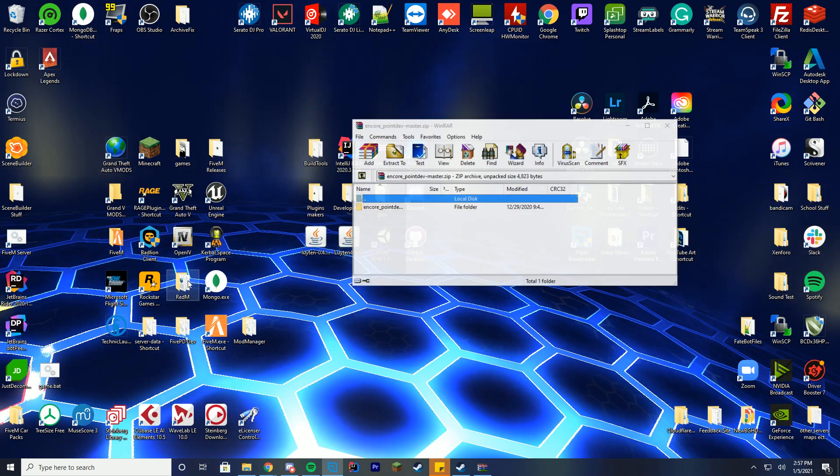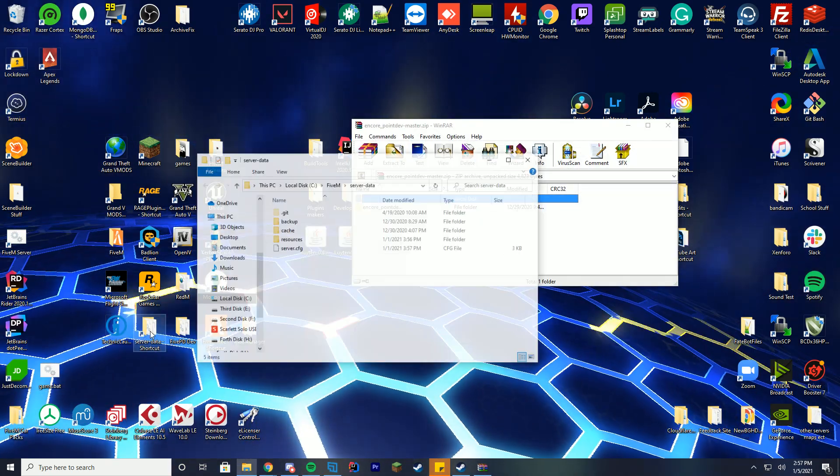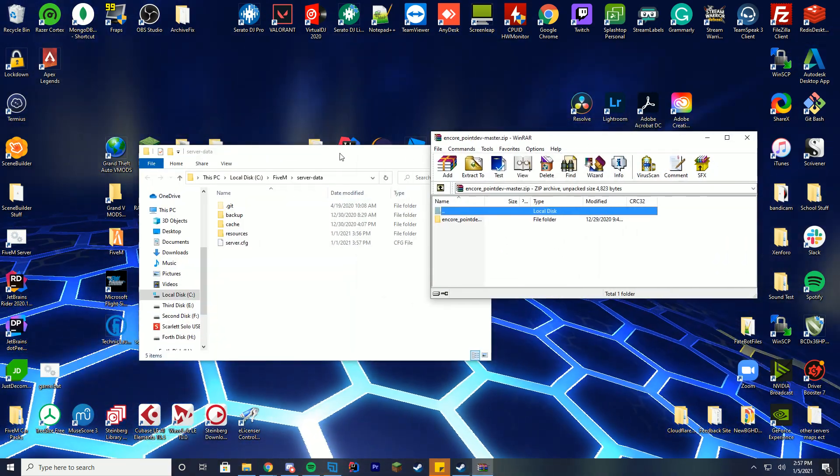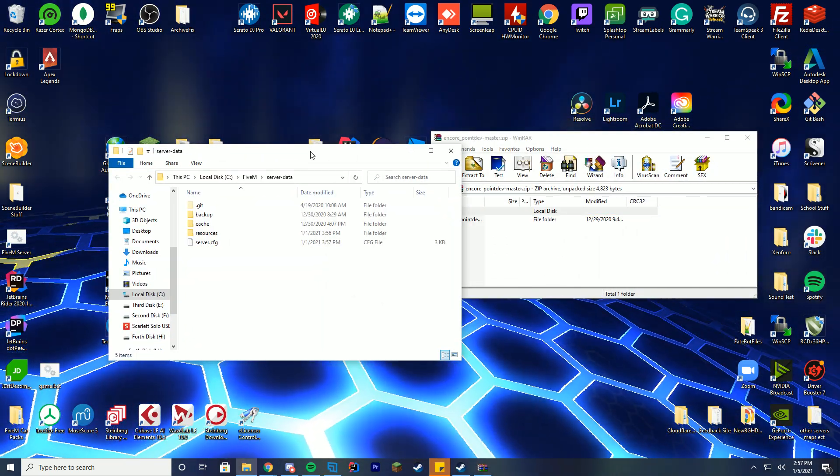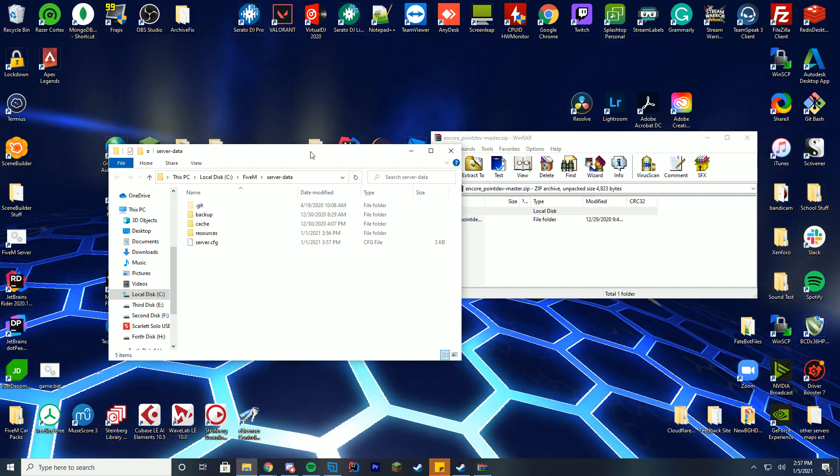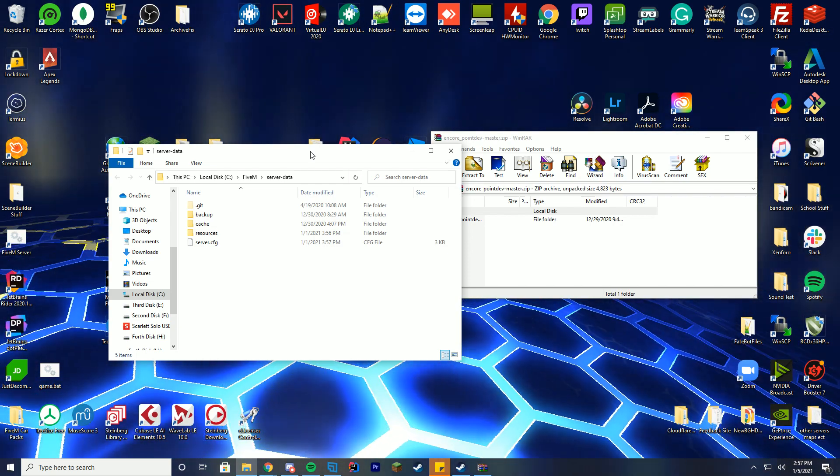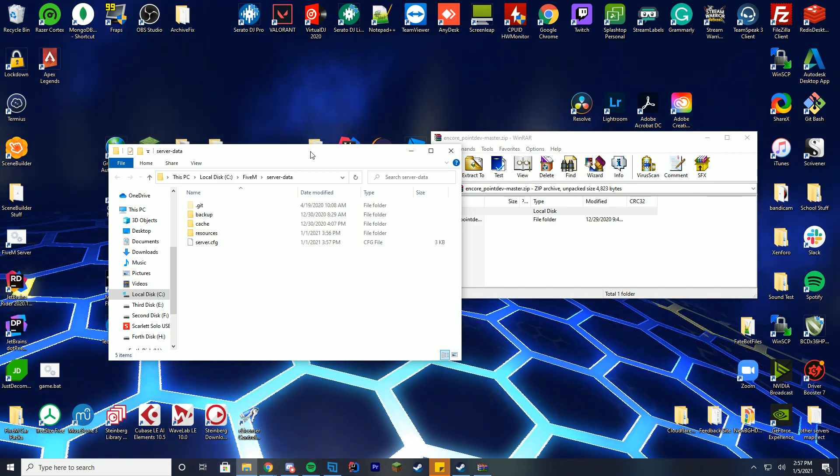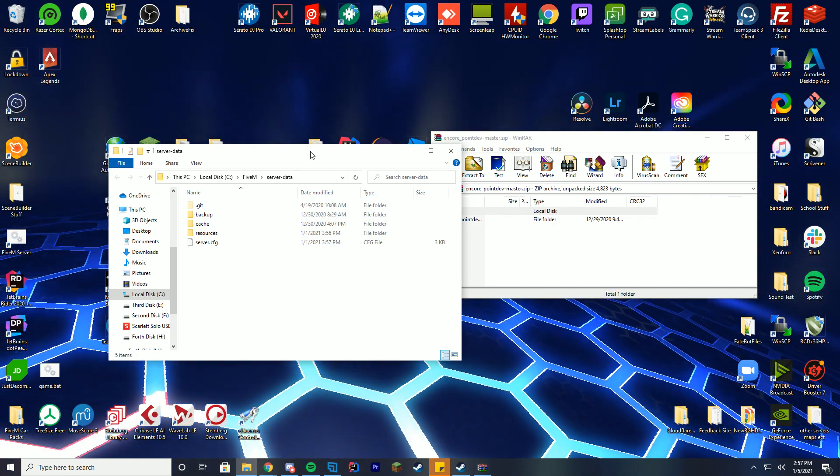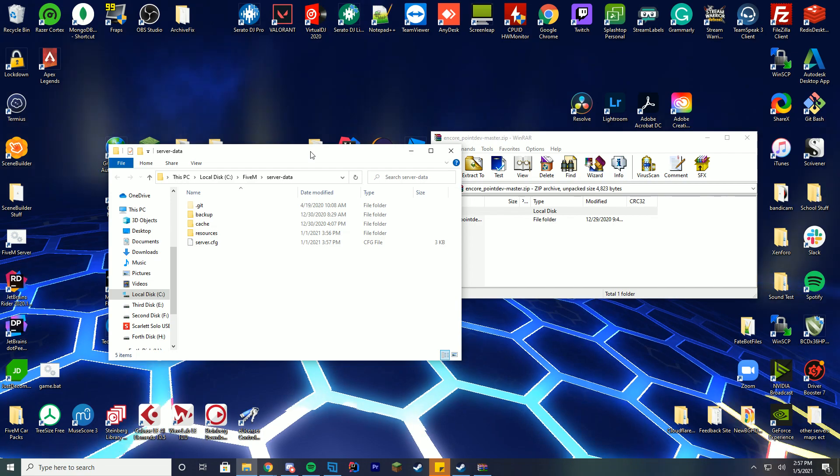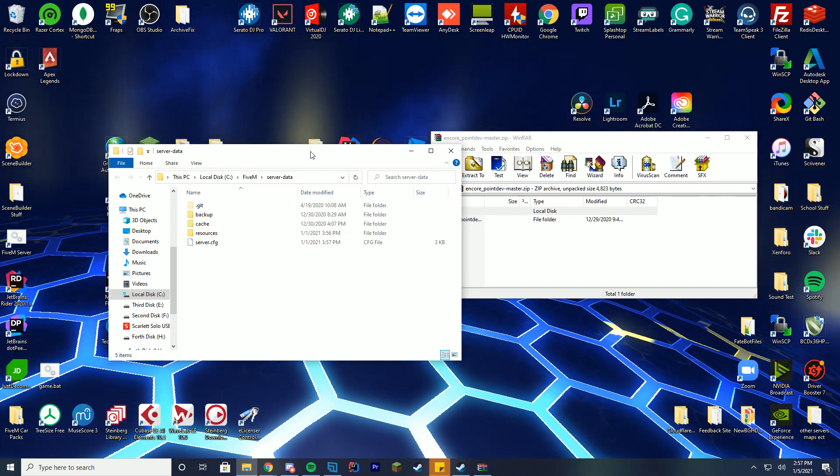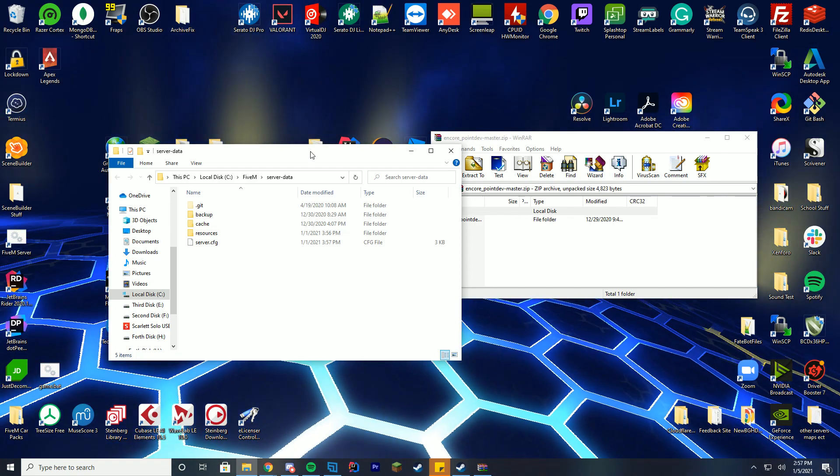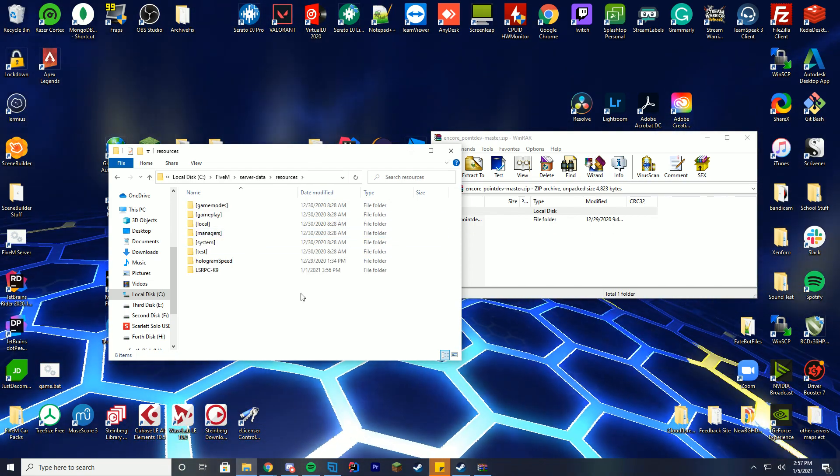Go ahead and open it up. Then you're going to go into wherever your server folder is located. So a lot of people have been asking me recently, I don't have a server dash data folder. I don't have the resources folder. Don't worry. Everyone's setup is different. If you're using a host, your setup is going to be different. If you're using Linux, your setup is going to be different, but you're always going to have the folder where you keep your resources.